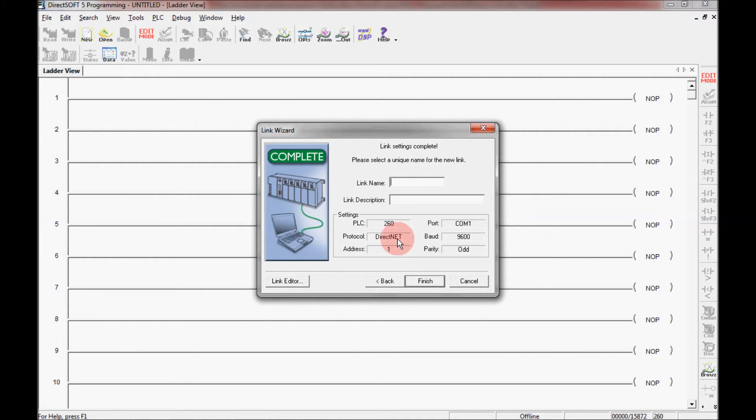And here it scrolled through. It found the link for me. It's done it all automatically after I made a few selections. Now I would need to give it a name, and I would call it 260 and then click finish.